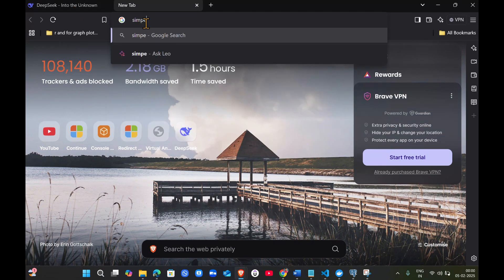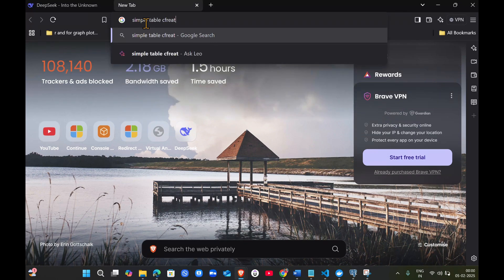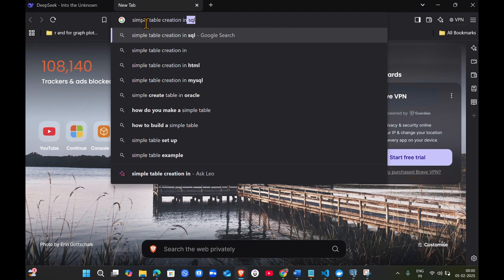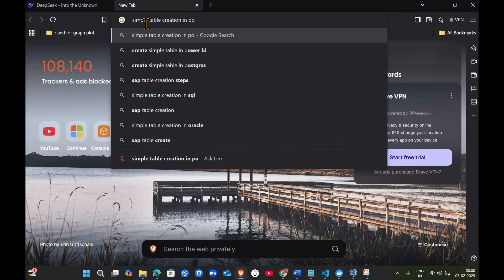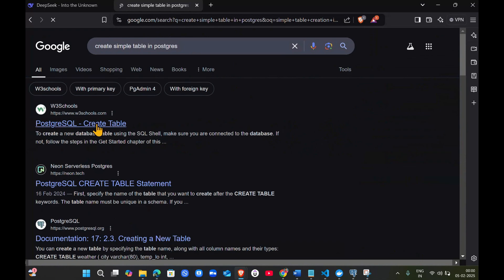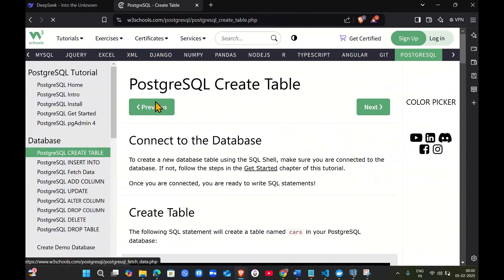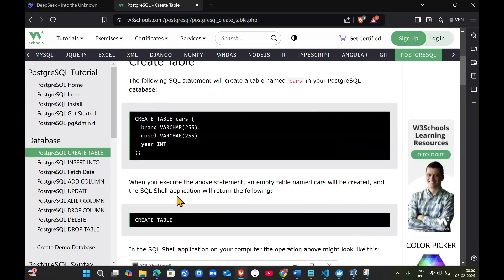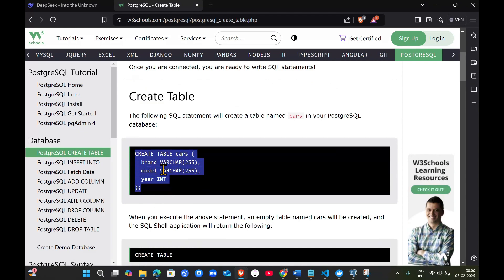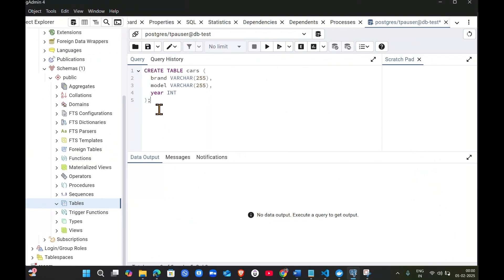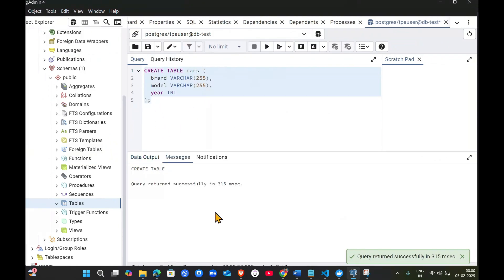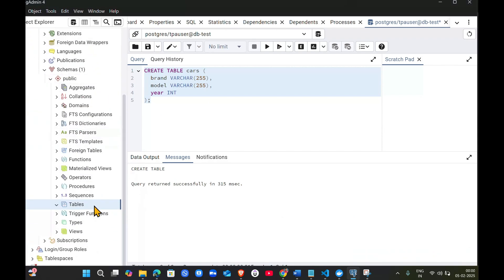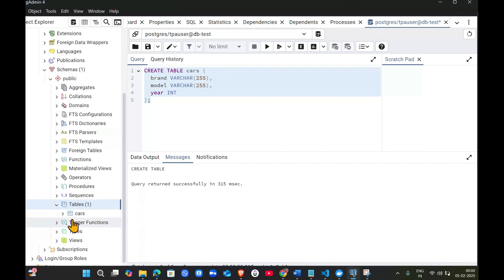This is a simple table creation. Create table cars with brand and model columns. Paste it here and click run. The table got created.